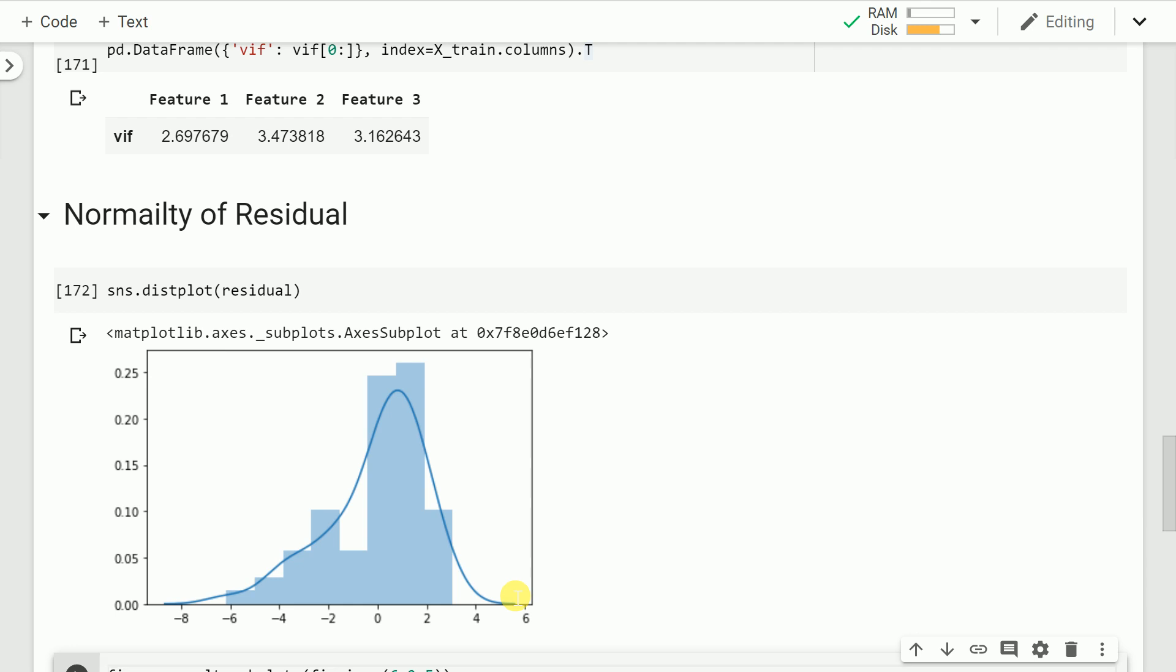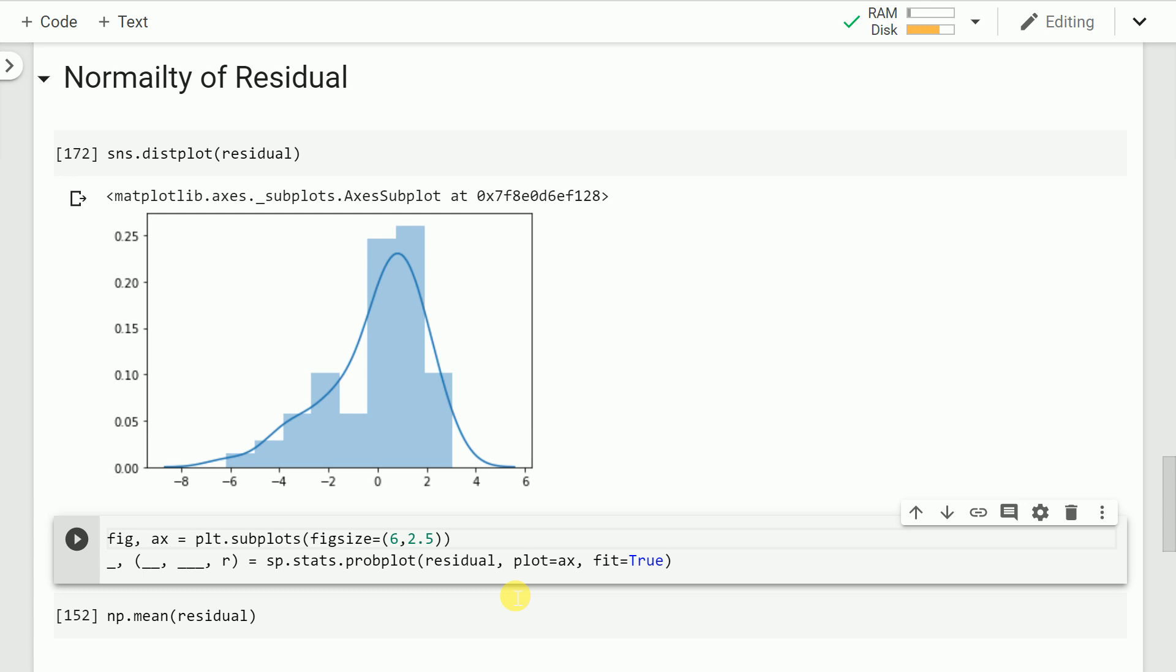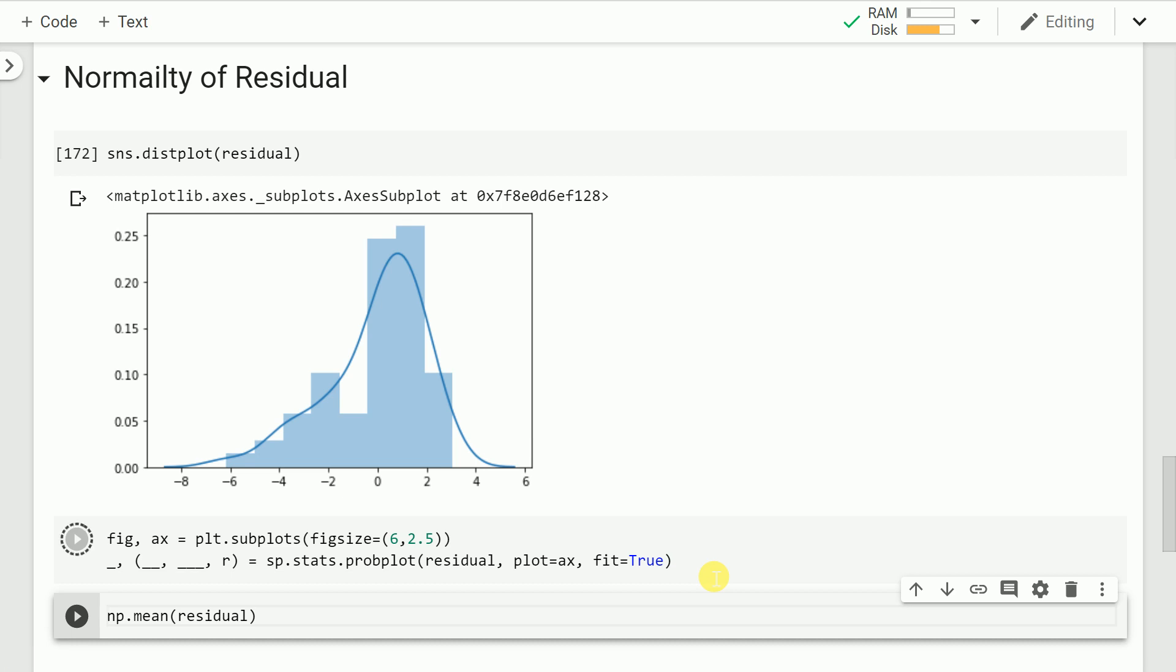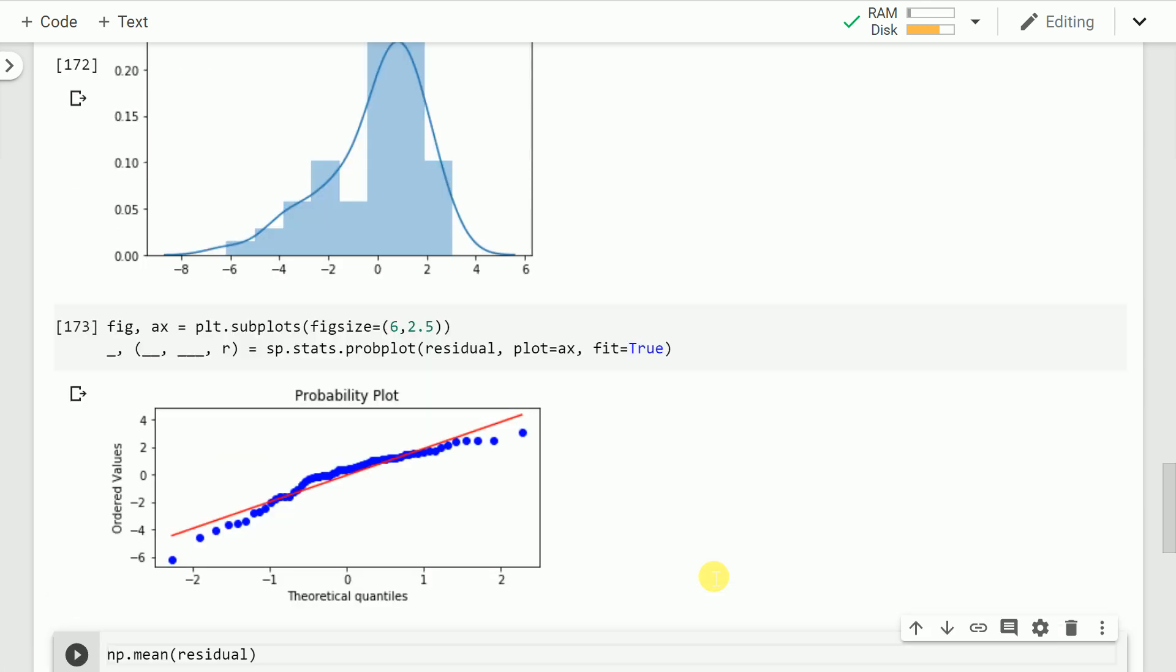One more way to validate if your residuals are normally distributed is by plotting a PP plot or a QQ plot. I've created a video on PP plot or QQ plot as well. I'll add that into the description so you can have a look to get more idea of what PP or QQ plot is.